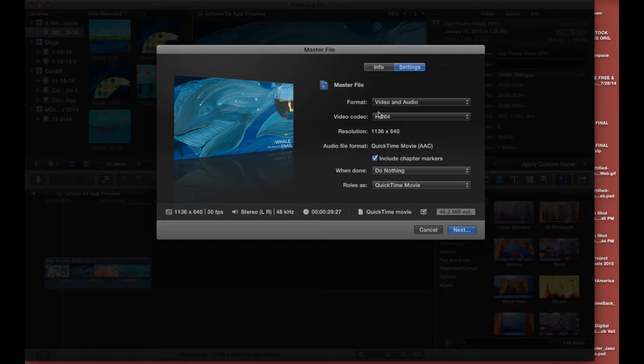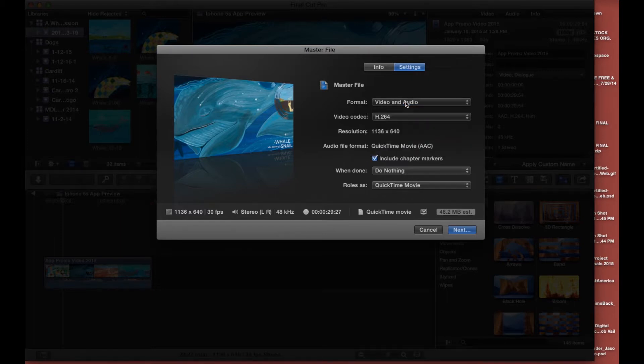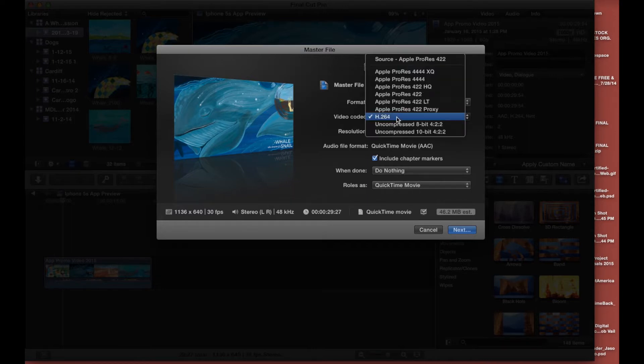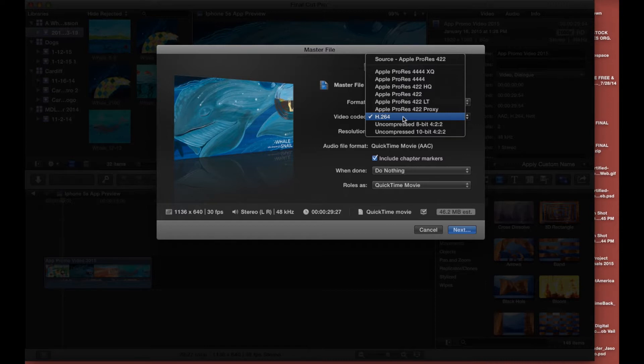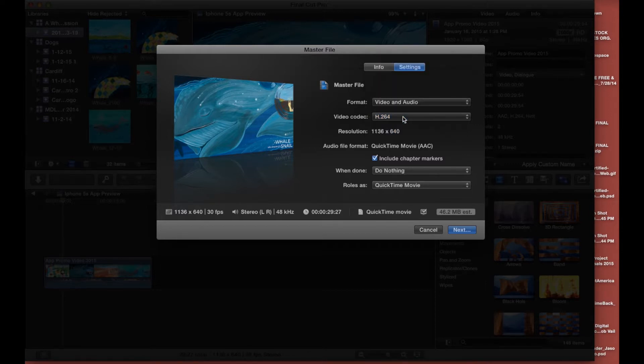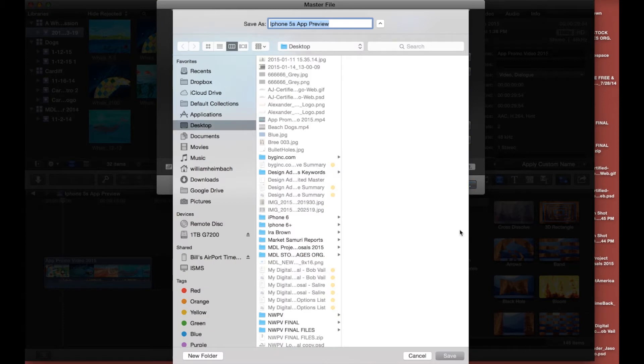This is normally not defaulted so make sure you're here on video and audio. A lot of the times it will default to just video and a lot of the times you'll be set to something else here. Make sure you are at H.264 and we are going to just go ahead and click next here.